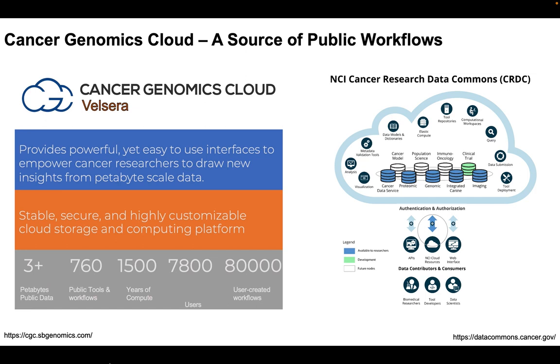We host a wide array of data, a lot of cancer model data, population science, immunology, and clinical trials. Researchers are able to pull openly available data or apply for closed access data in which to run their workflows on.